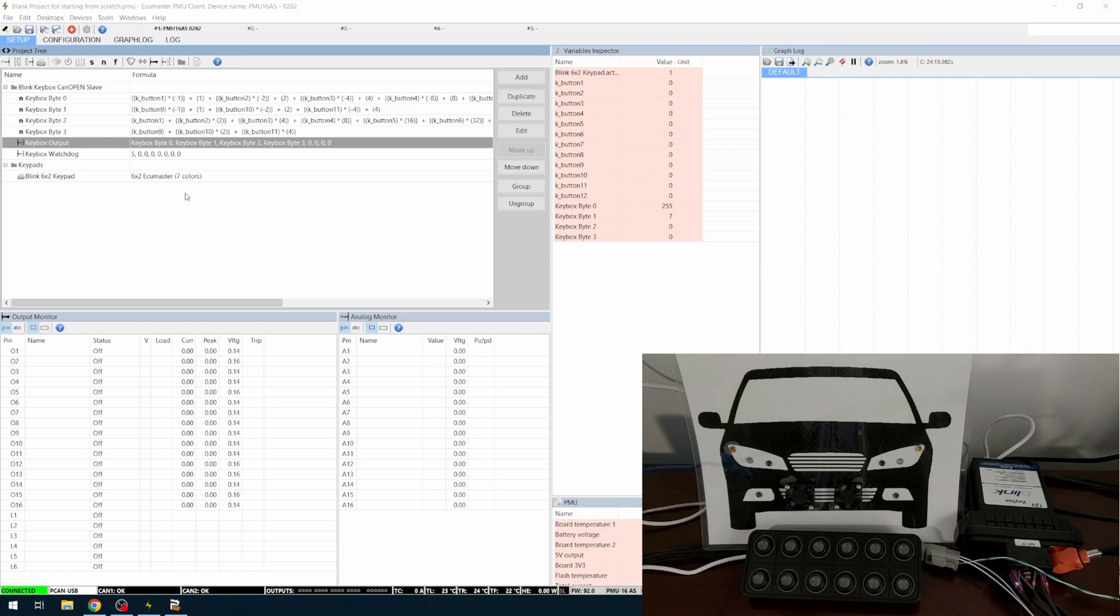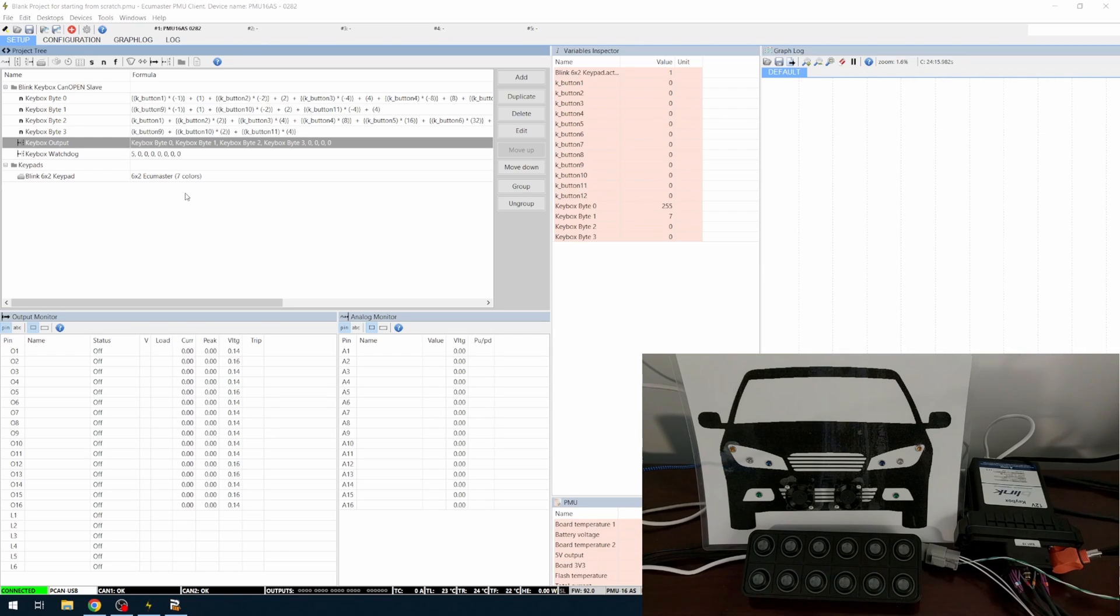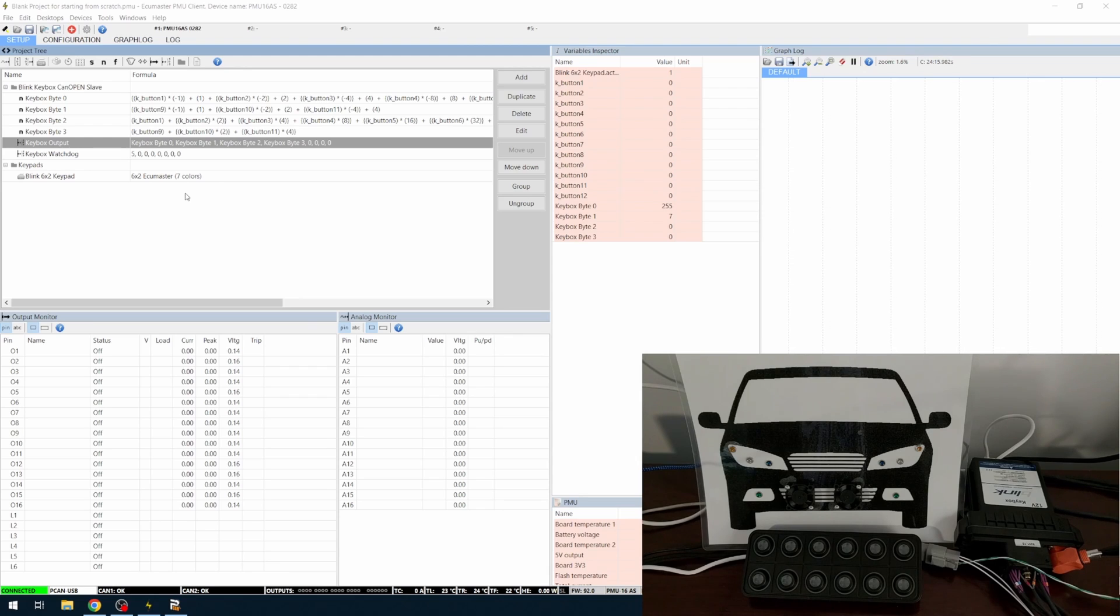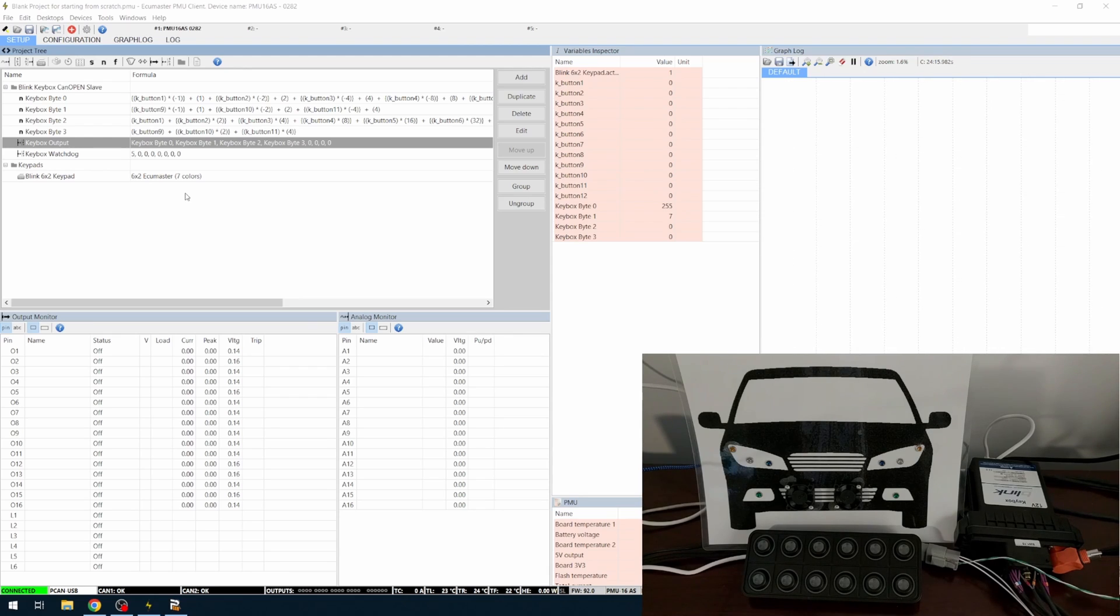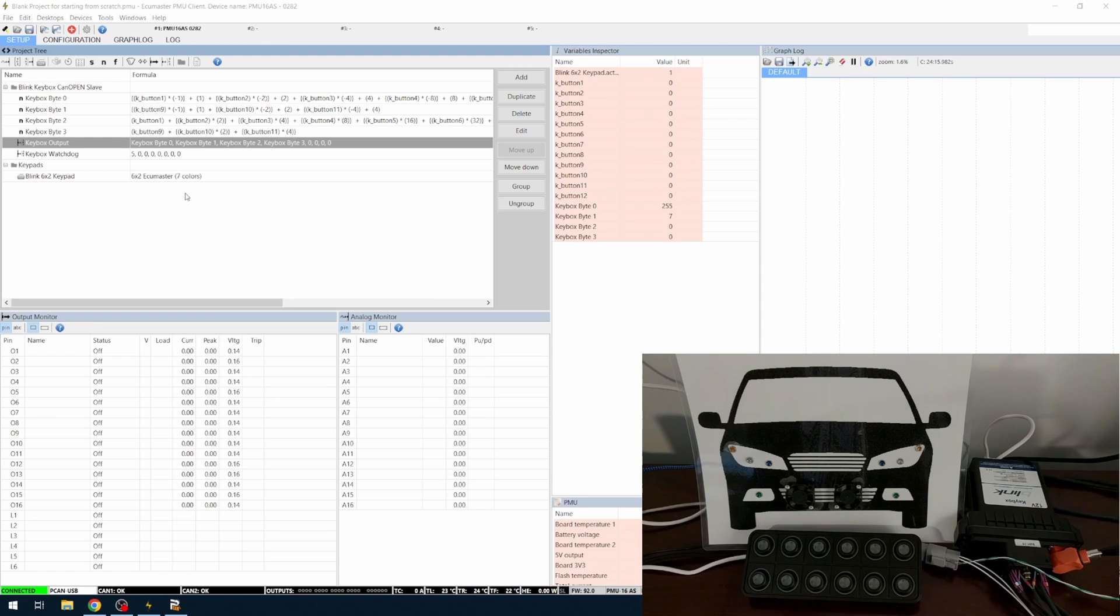It's not going to do any high amperage fans or motors, potentially high beams and even low beams if you're getting down to it and trying to run them both on one fuse.